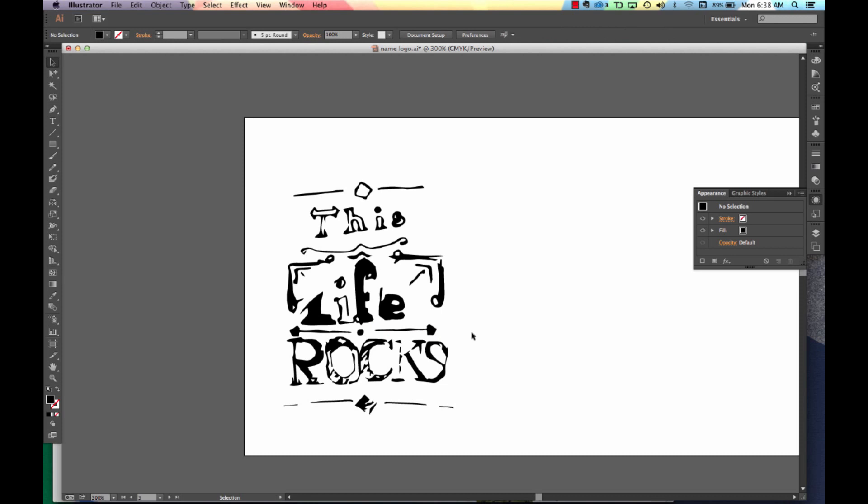So there you have it. You can go in and modify your drawing, removing excess lines or going in and erasing lines that maybe you didn't want with our eraser tool.